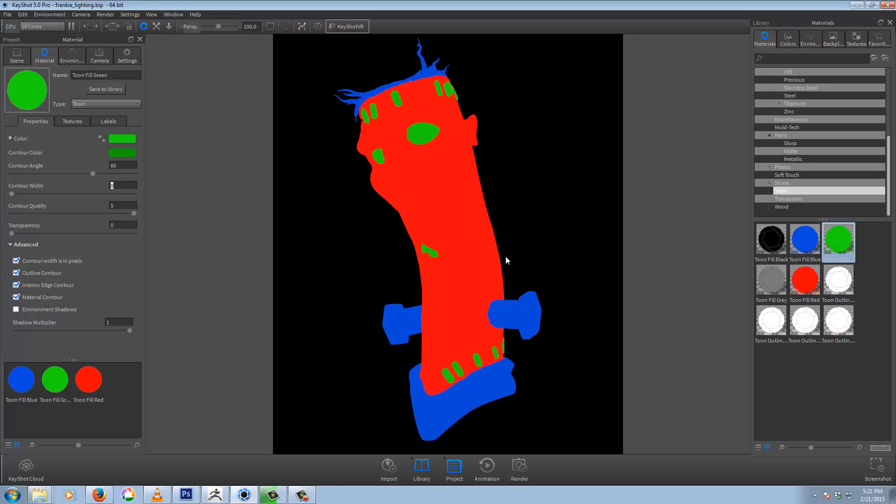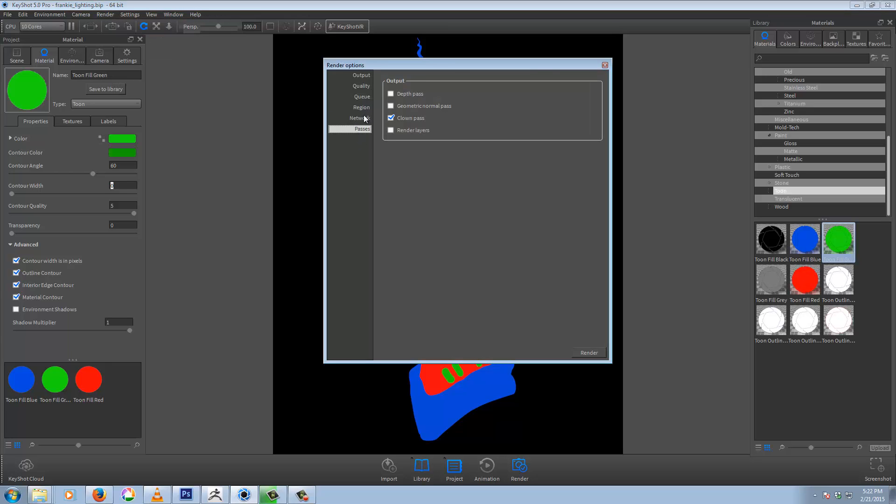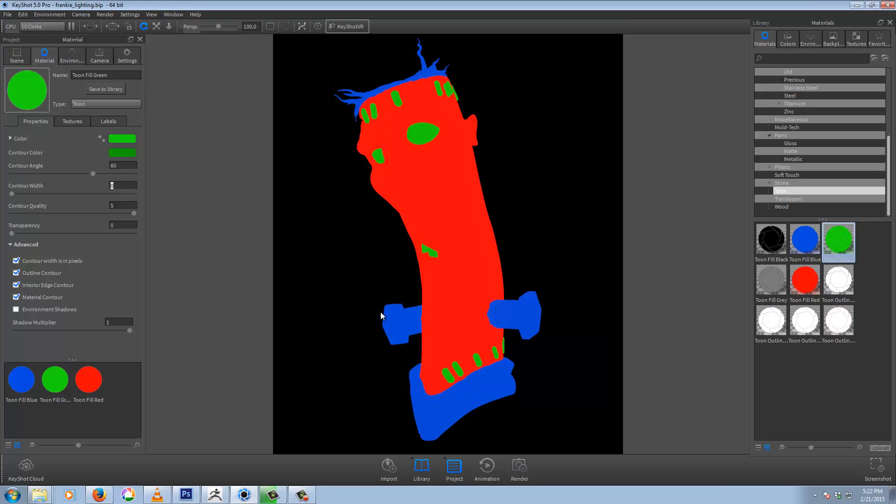So that's the two methods. The clown pass is simple. You just check over here in the passes tab. All you do is check clown pass and it'll automatically output that pass for you wherever you save your render. And that's basically all there is to it. Alright, cheers, thanks, good luck.